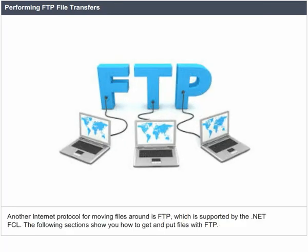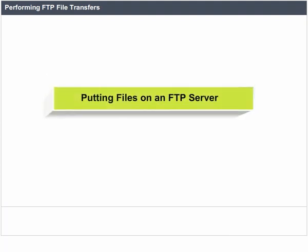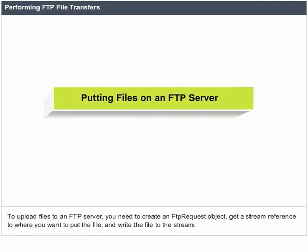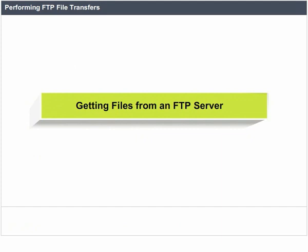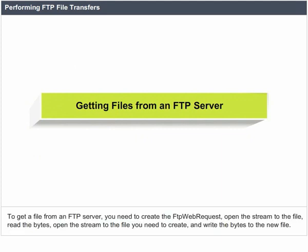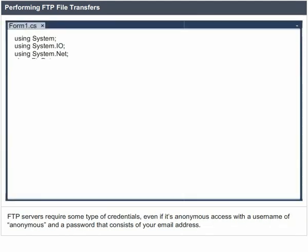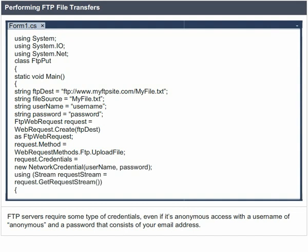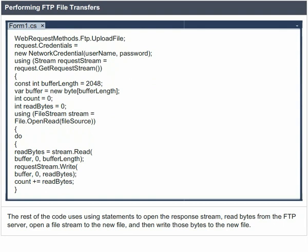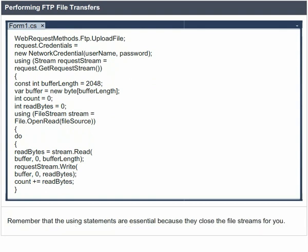Performing FTP File Transfers. Another internet protocol for moving files around is FTP, which is supported by the .NET FCL. To upload files to an FTP server, you need to create an FTP request object, get a stream reference to where you want to put the file, and write the file to the stream. To get a file from an FTP server, you need to create the FTP web request, open the stream to the file, read the bytes, and write the bytes to the new file. FTP servers require credentials, even if it's anonymous access. The using statements are essential because they close the file streams for you.